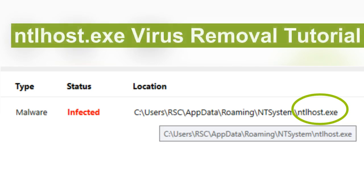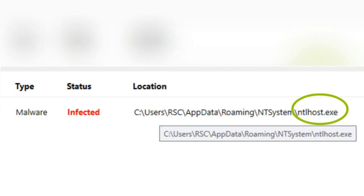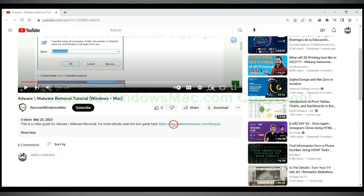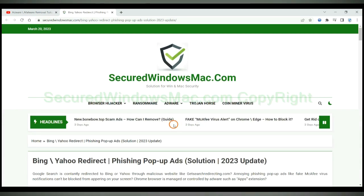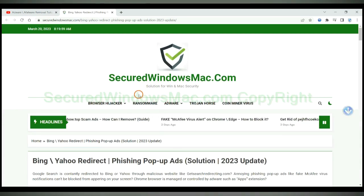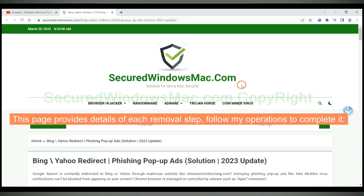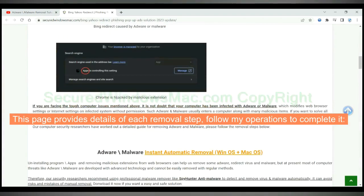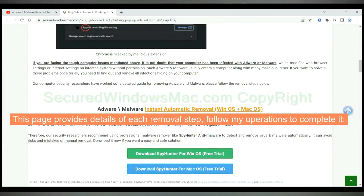This video shows you how to remove NTLhost.exe virus. Please click the link in video description to read details of the removal steps. This page provides details of each removal steps, follow my operations to complete it.